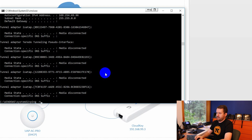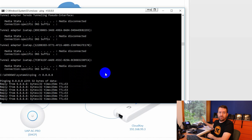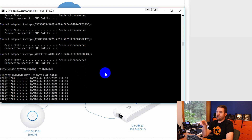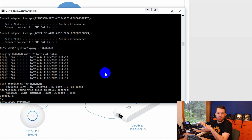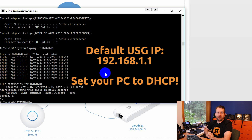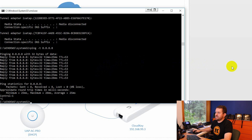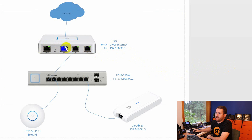Now if we look at the ping to 8.8.8.8, we can see I already have internet even with everything factory defaulted. If you don't have internet access, set your computer to DHCP so it automatically receives an IP address from the USG. By default the USG starts at 192.168.1.1, so as long as you're on DHCP, your computer will get an address in that network and have internet access — assuming your internet connection is also DHCP.